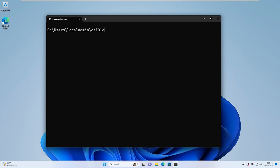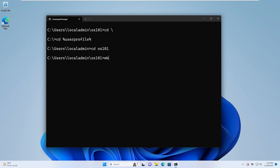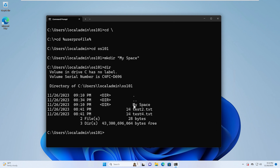I want to do a few quick exercises with these commands to make sure you're familiar and feel comfortable with them. I highly encourage you to do these commands along with me. First, we're going to change to the root directory of the system — now we are in the C drive. Next, we change to our user profile by typing cd %userprofile%. We are the local admin user and now we are in our profile. Now we're going to change to the OS 101 folder and create a directory called My Space. We type mkdir with quotation marks around "My Space" and hit return. If we do a dir, we can see that My Space is created.